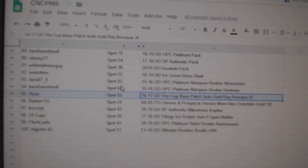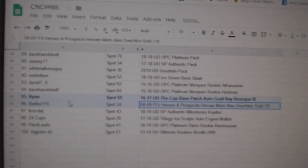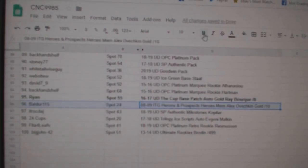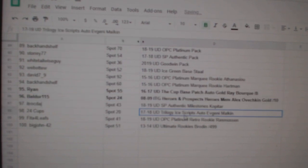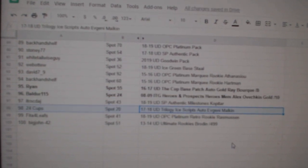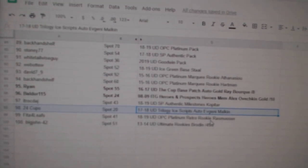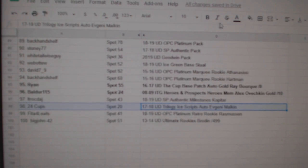The Ray Bork, out of 8, goes to Ryan. The Ovechkin, out of 10, to Balder. And the Evgeny Malkin trilogy ice scripts auto, goes to 24 cops.